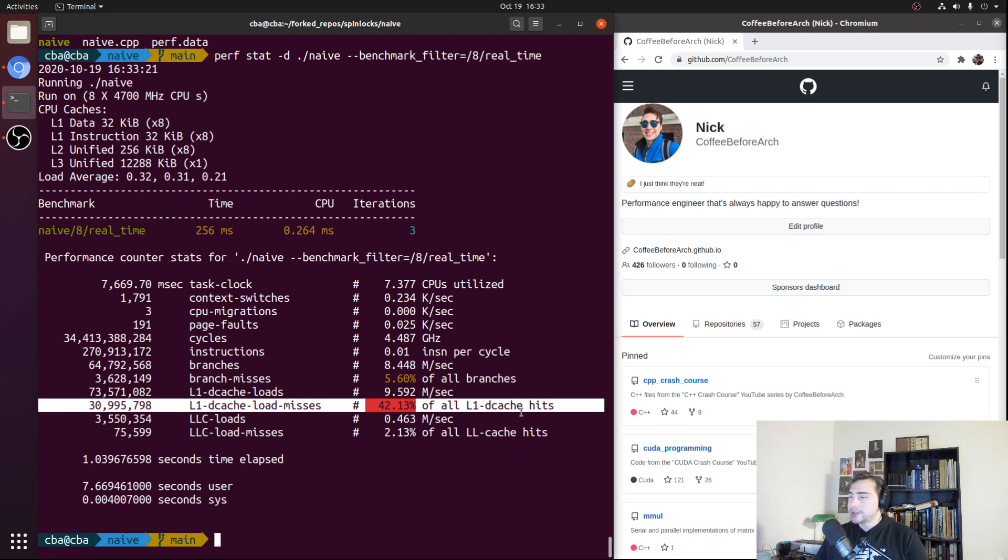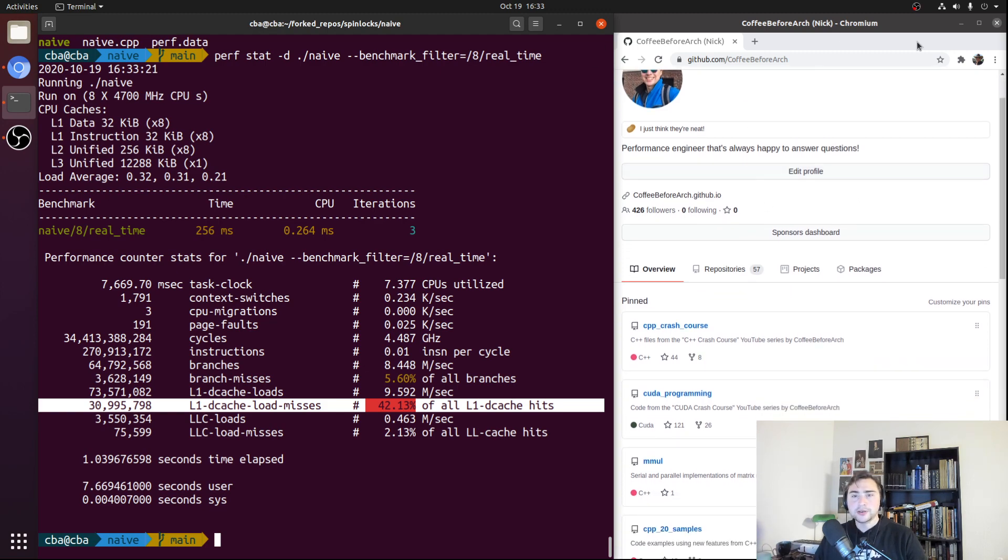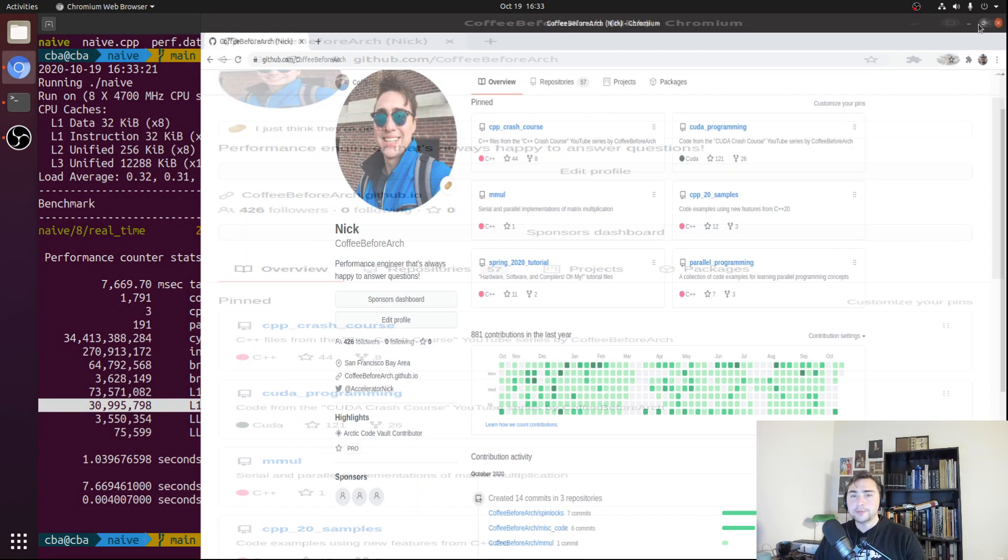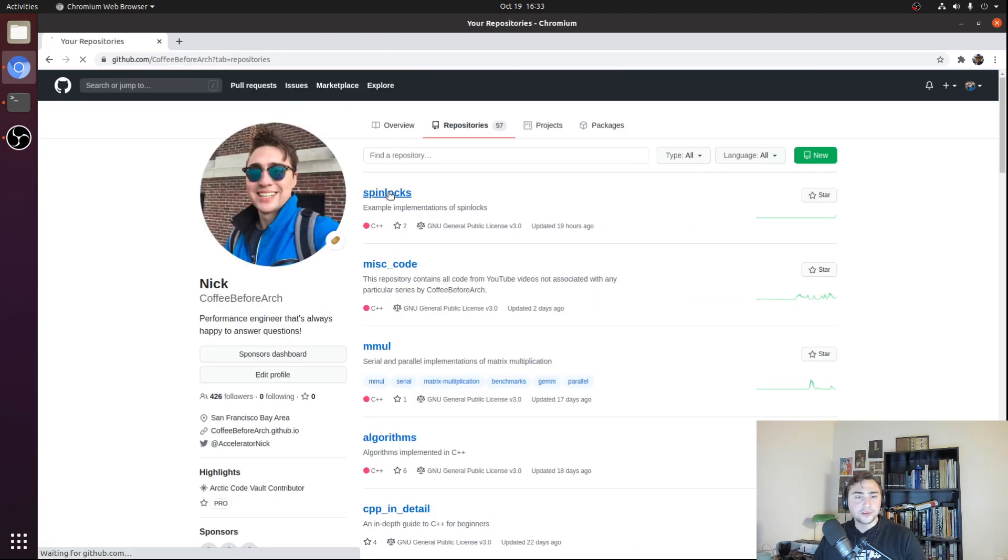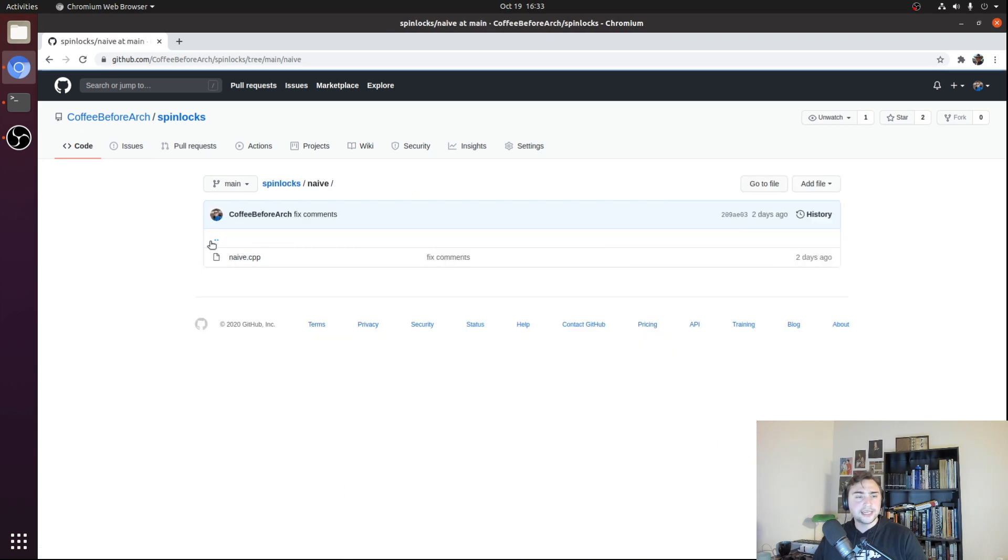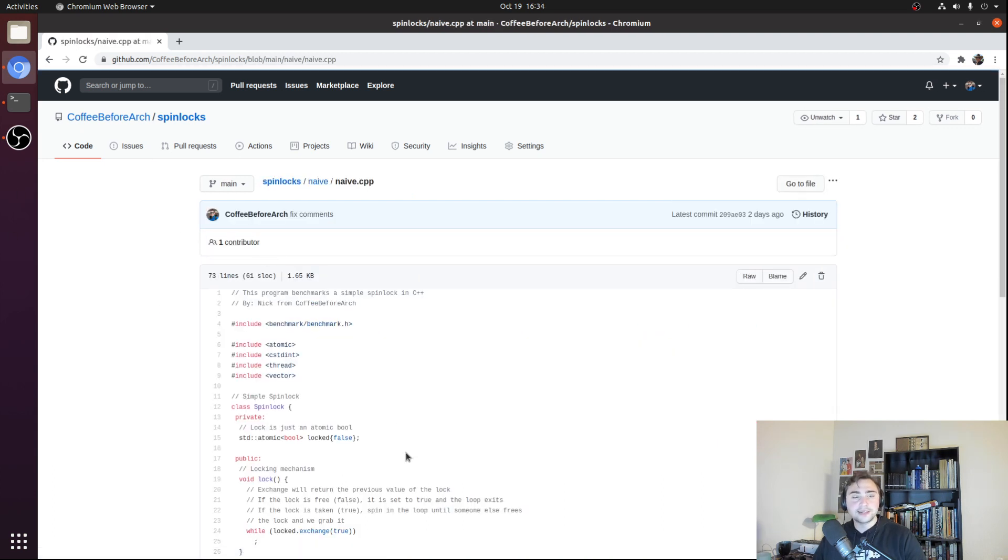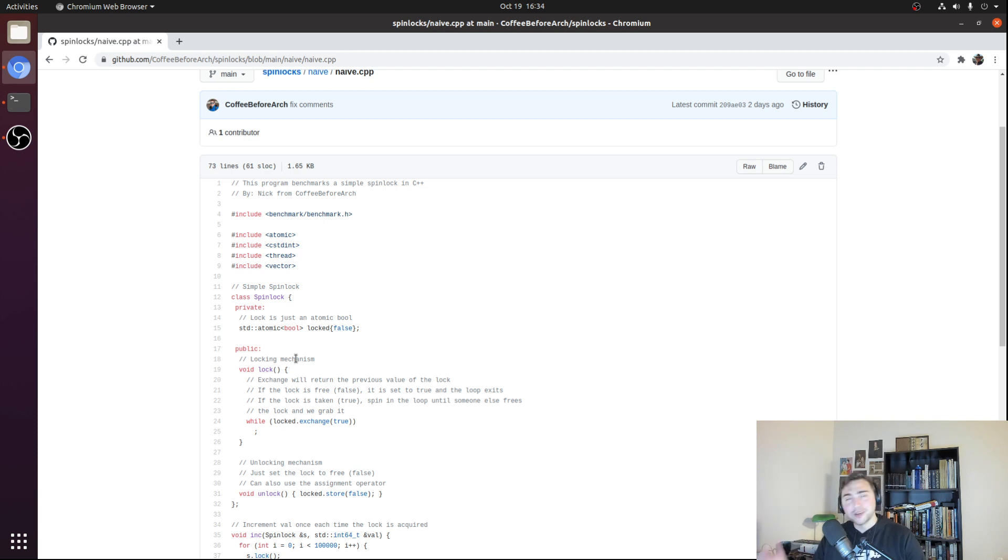If you're interested in the code for this or any of my other series, they can be found at github.com/coffeebeforearch. If we go here to my GitHub page and go under repositories, and then under spinlocks, you can find this and all the other implementations in here. We looked at naive today, and here's naive.cpp. But that's going to do it for this time. As always, I'm Nick, and I hope you have a nice day.